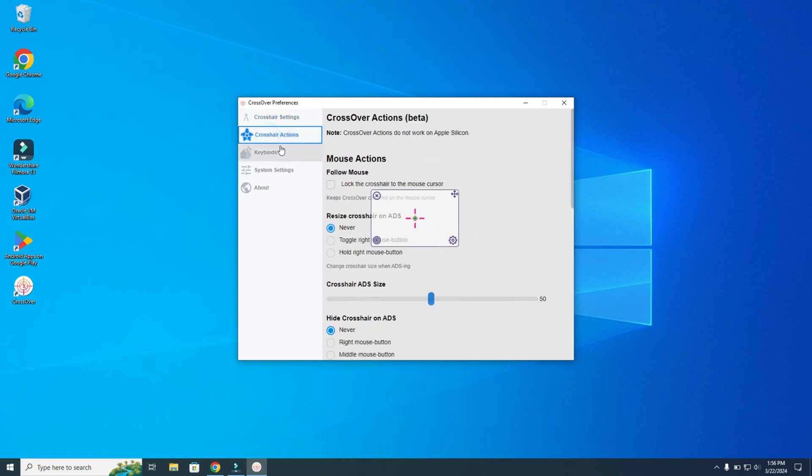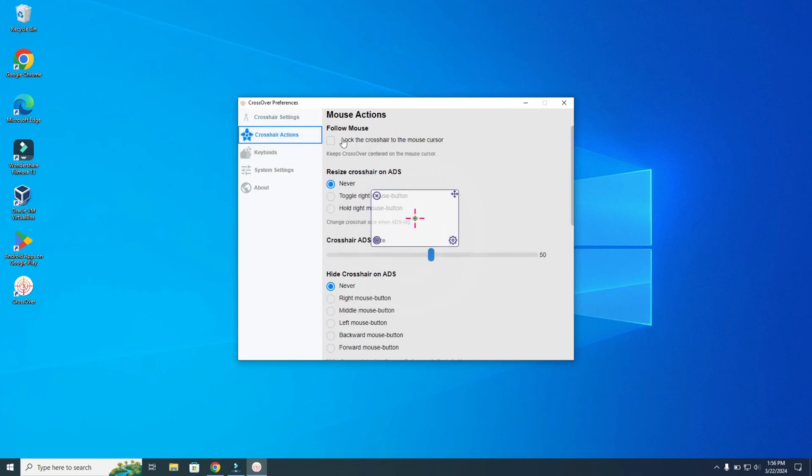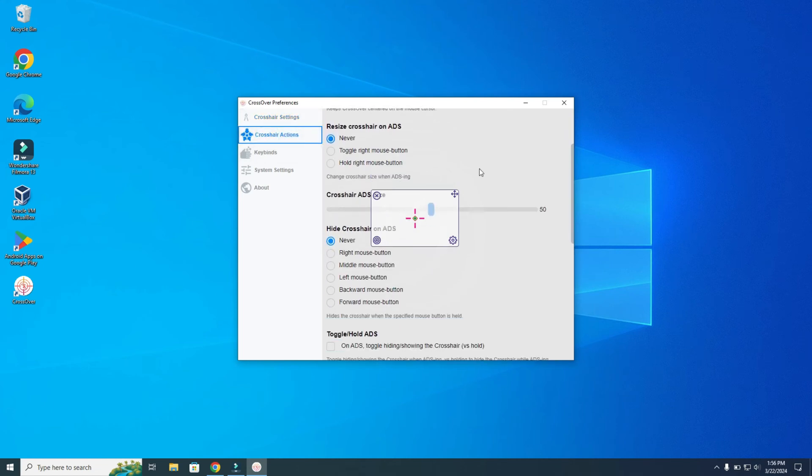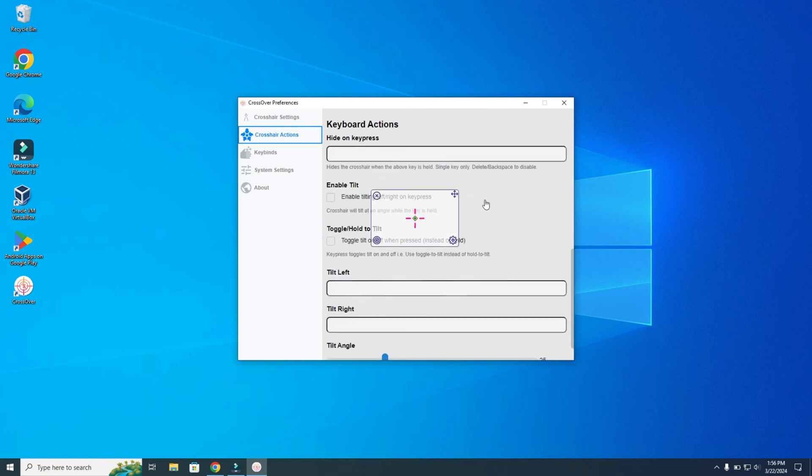Here you have the crosshair actions, like follow your mouse, for example. But what's also interesting are the keybinds.